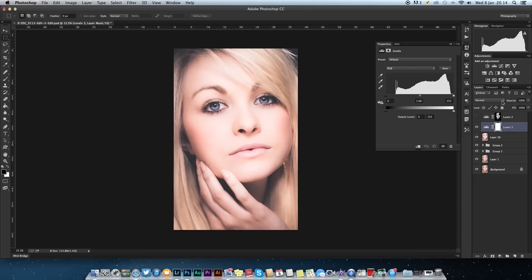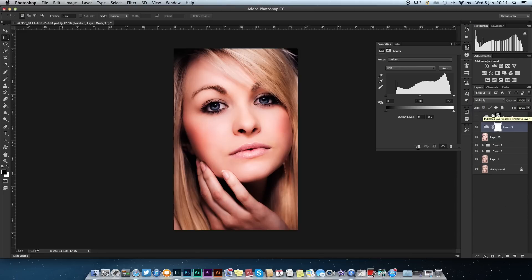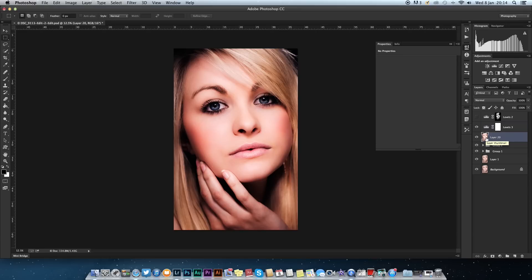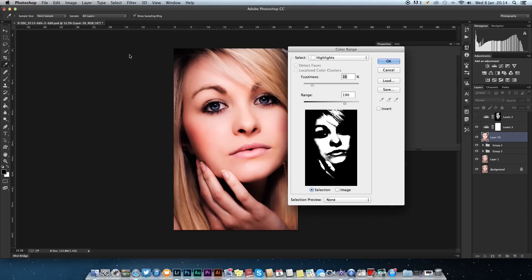You want to change the blending option to multiply. This will give the effect of very contrasty, but this helps bring out the highlights for selection.